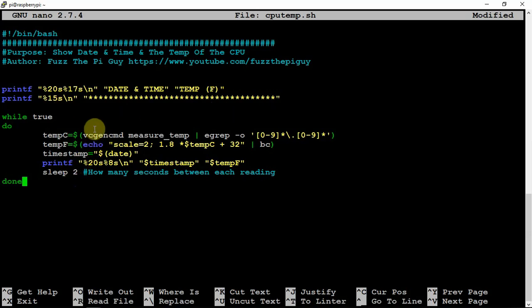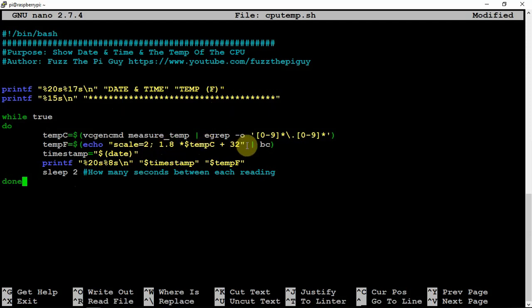But as you can see, the formula is here to figure out the Celsius to Fahrenheit. You take the Celsius reading, times it by 1.8, then you add 32 to it, and that gets your temperature in Fahrenheit.